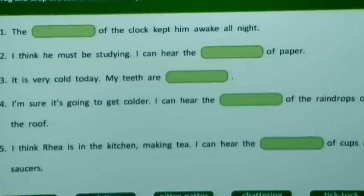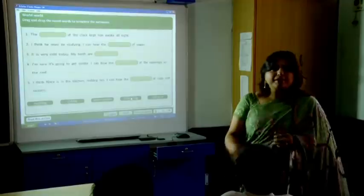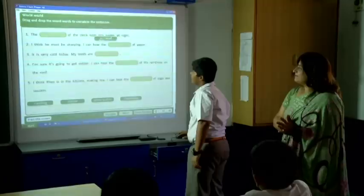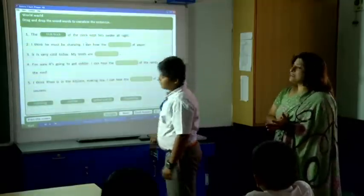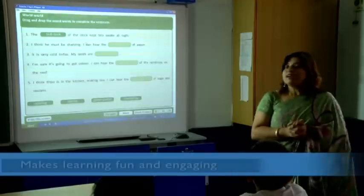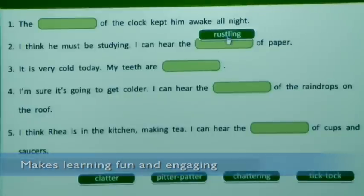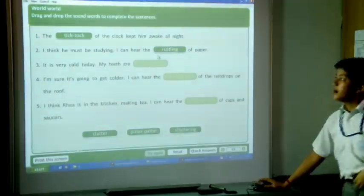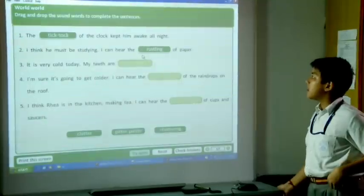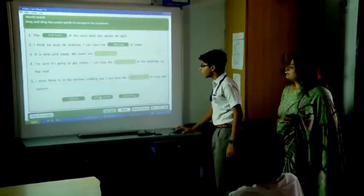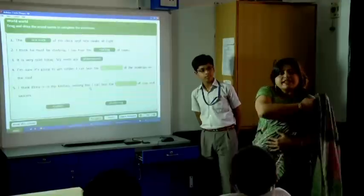The clock kept him awake all night. Who's going to come and give me the first answer? Come on. Is the answer correct? Yes. And next one — let's see what your answer is. I can hear the rustling of it. What's the next answer? My teeth are — but is the answer correct? Yes. Then check your answer.